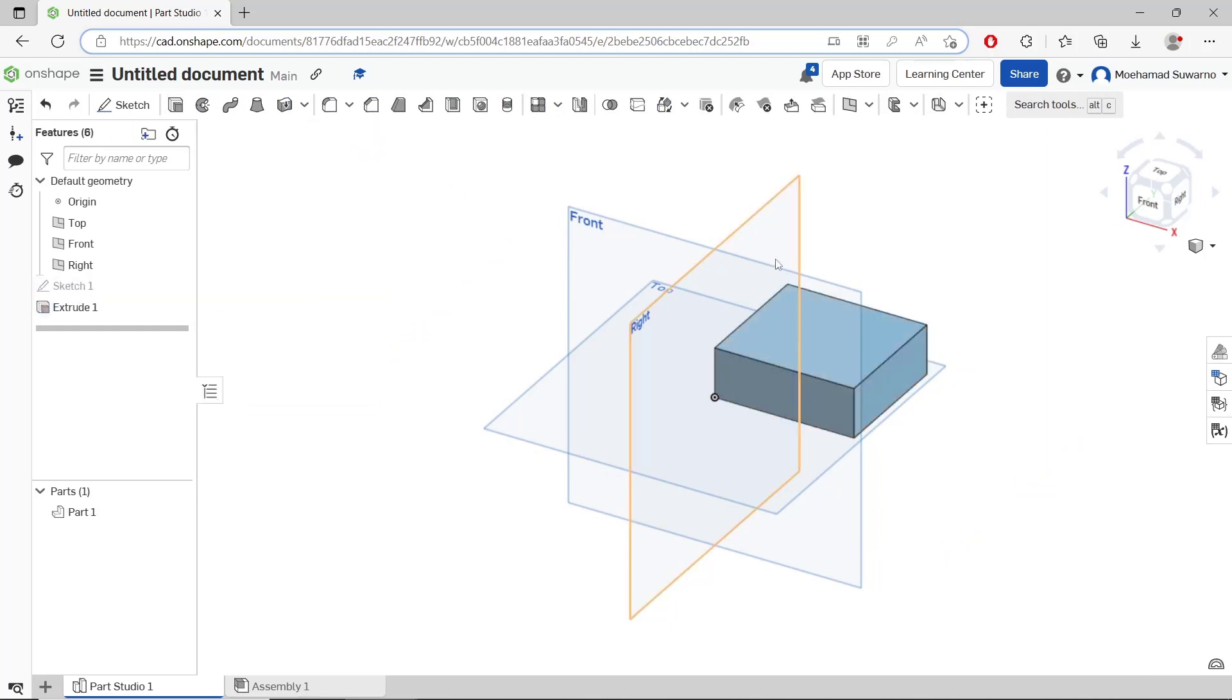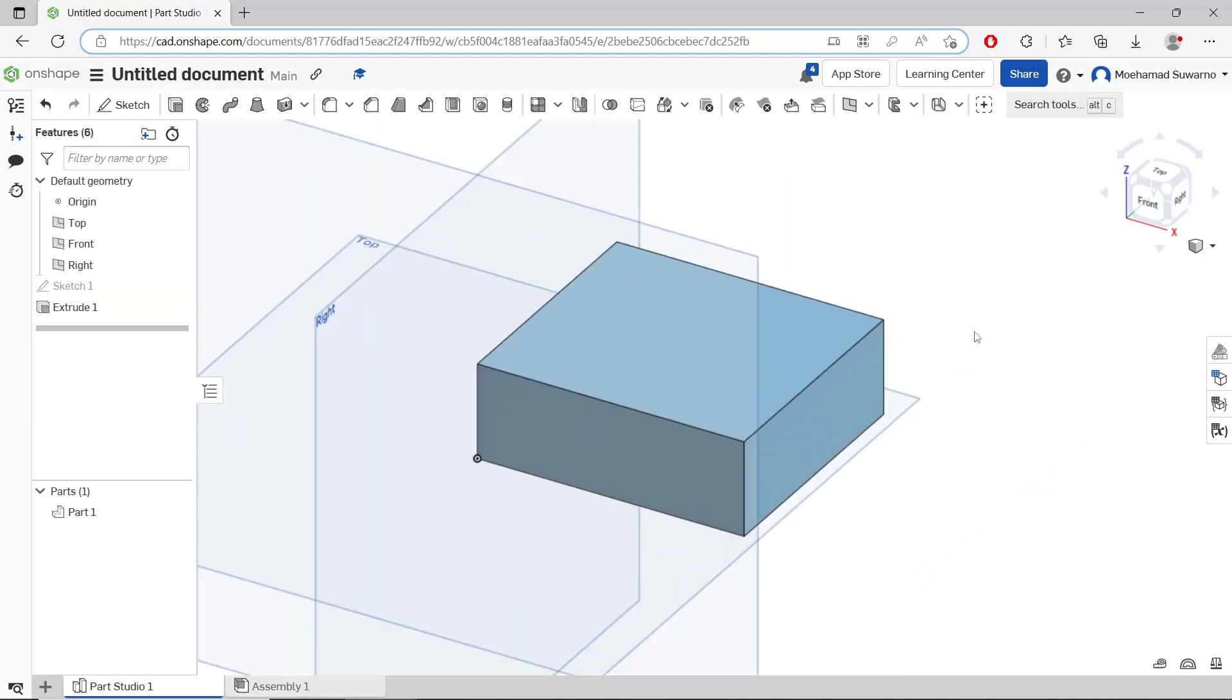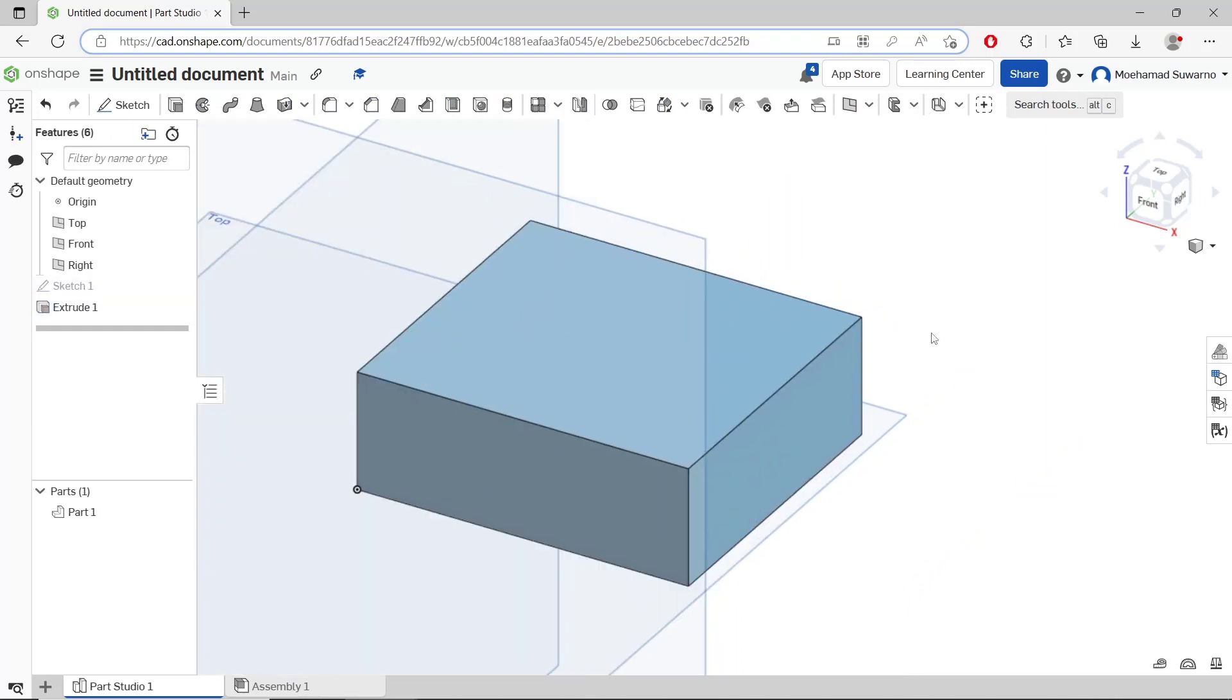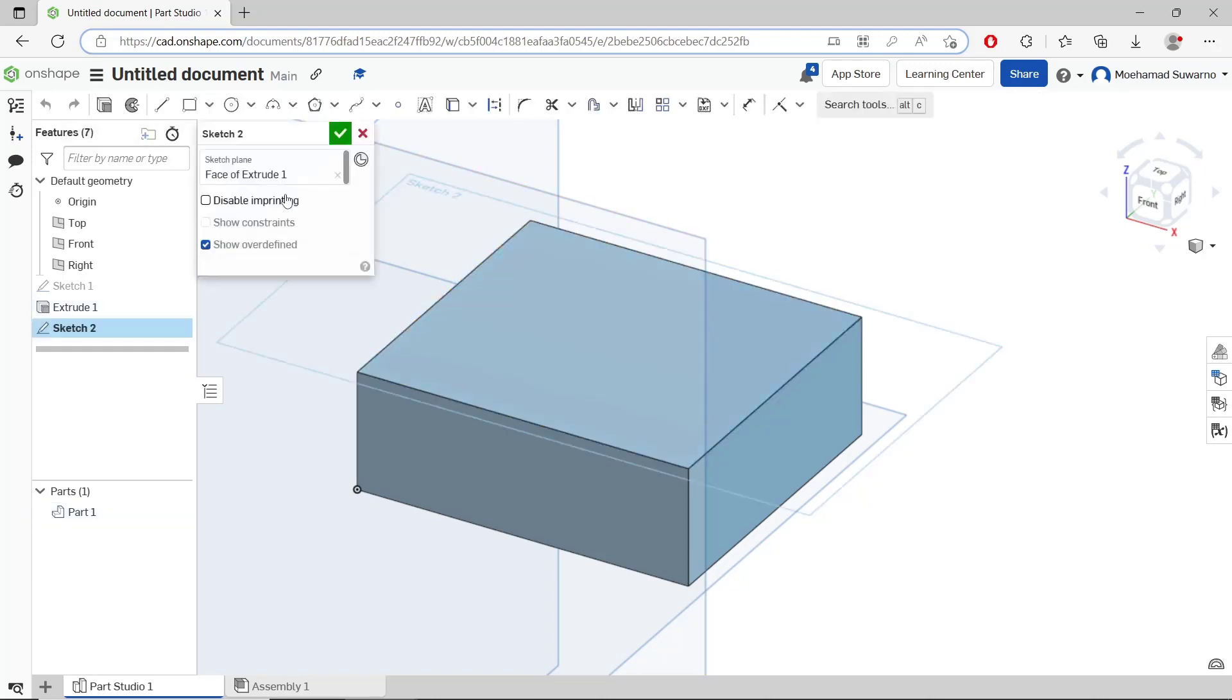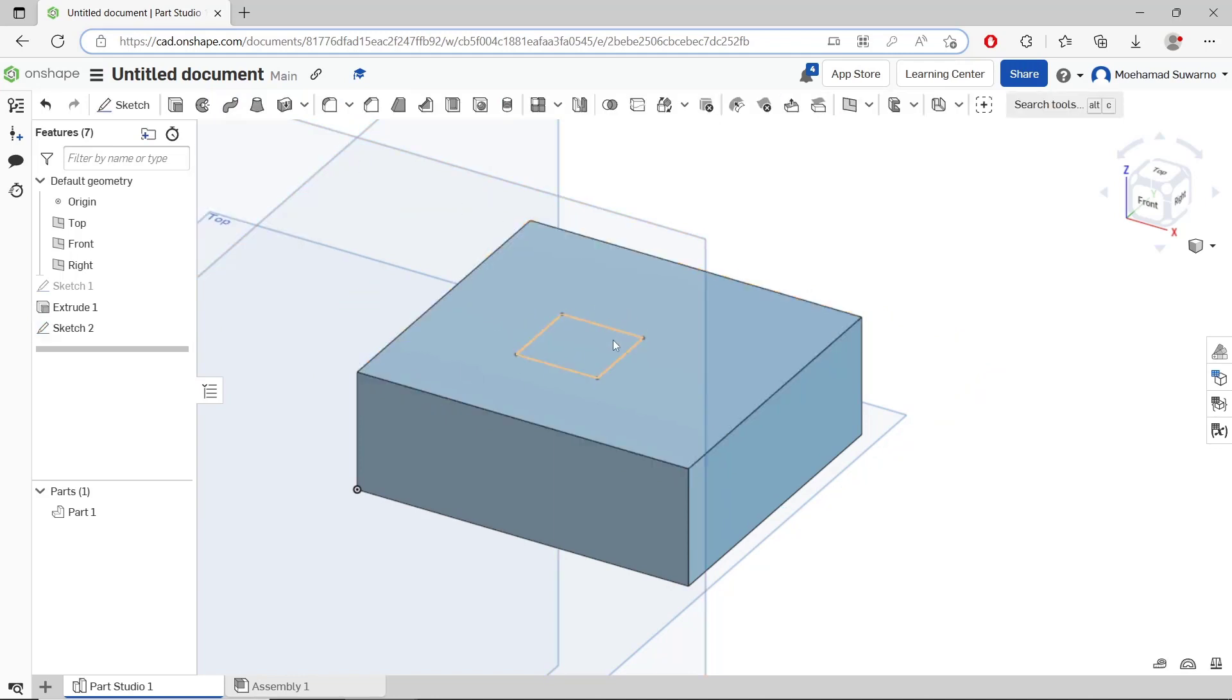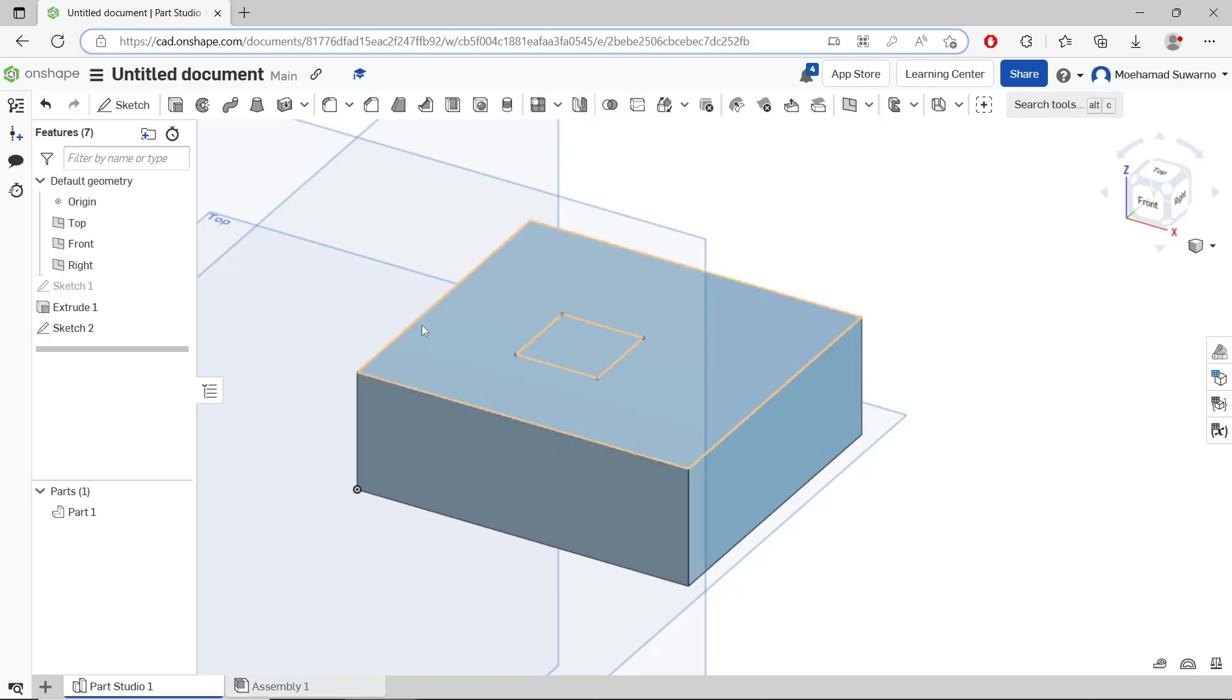Now if you want to create square holes in the top of this cube object, then select the surface, click sketch, and you can draw a rectangle in it like this. After it, click OK, and to cut this cube with this rectangle...